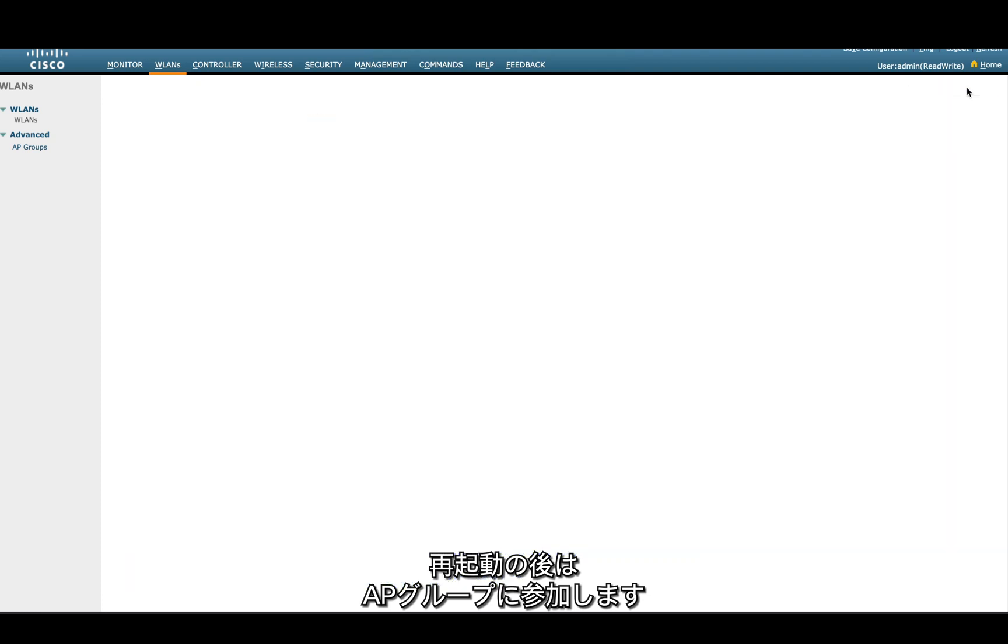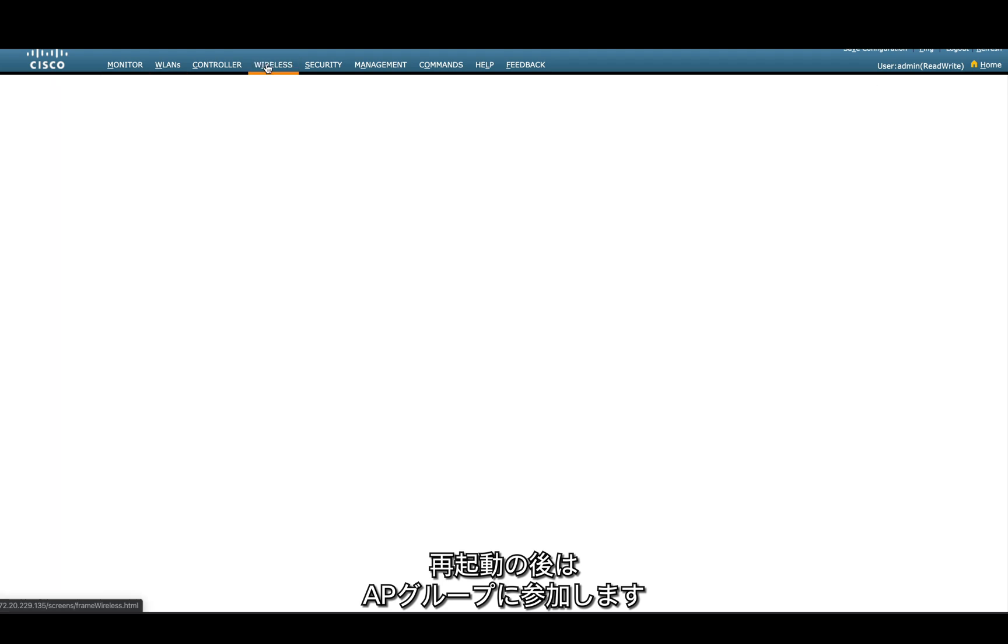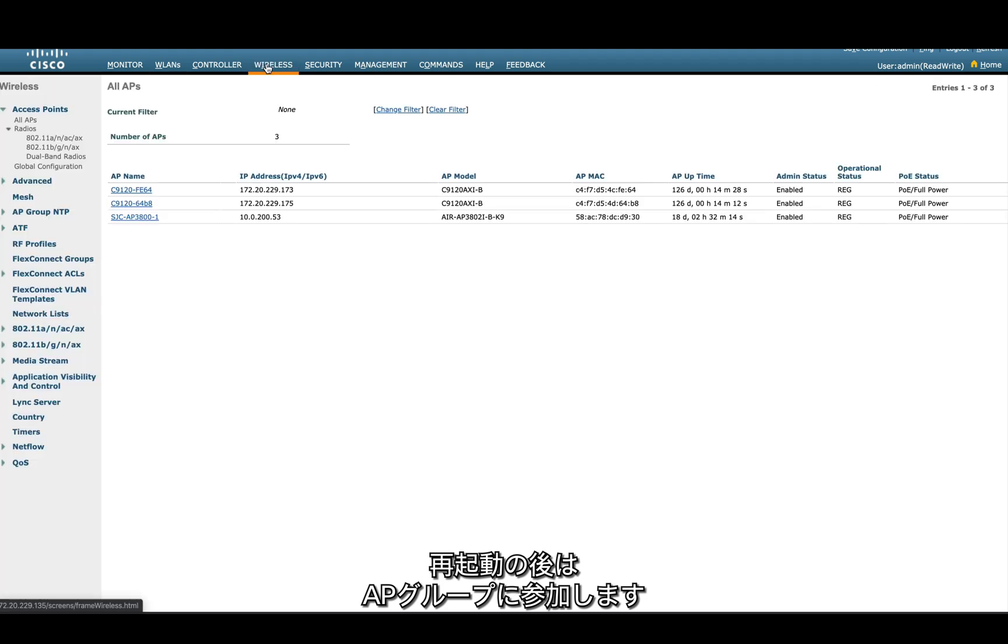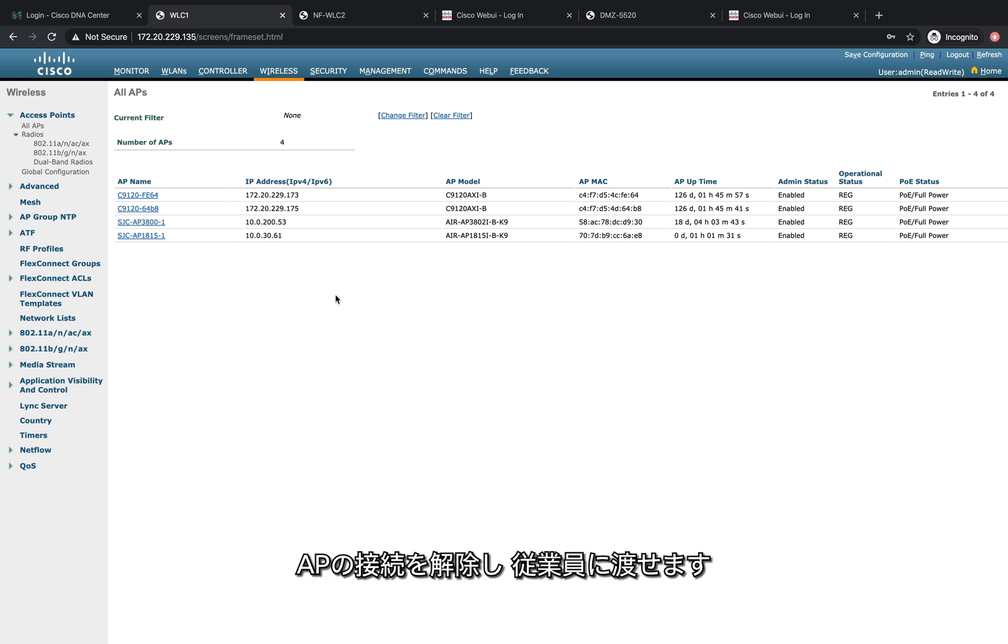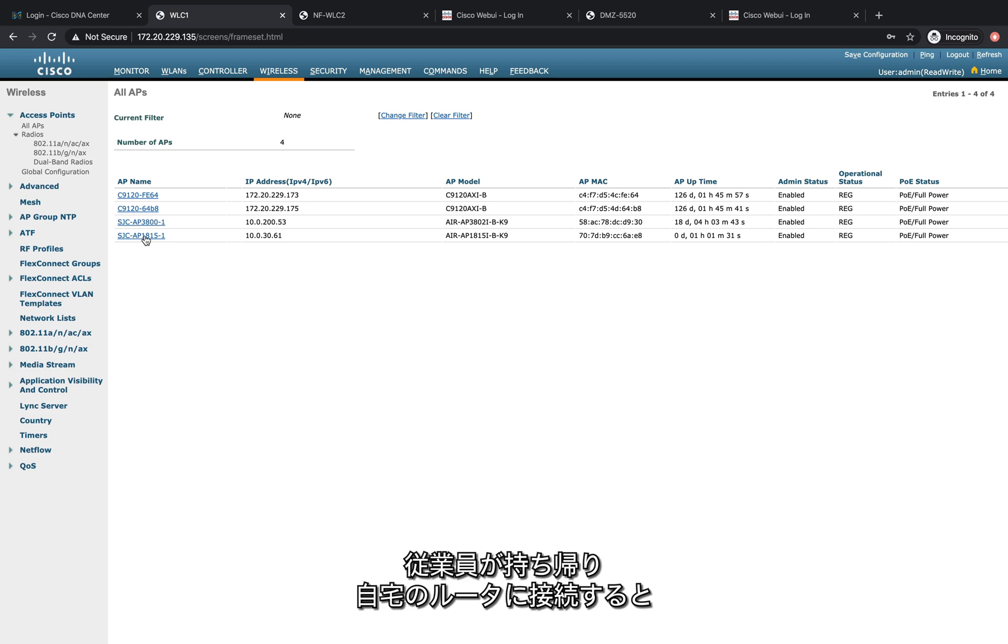If you see here, the access point has joined. Now we can disconnect this AP and give it to our employee. They can take it home and connect it to their router.